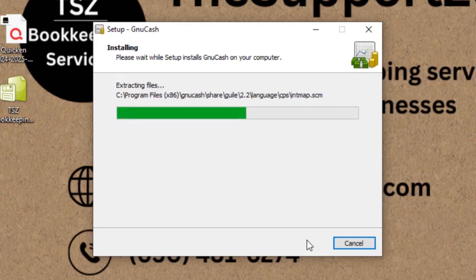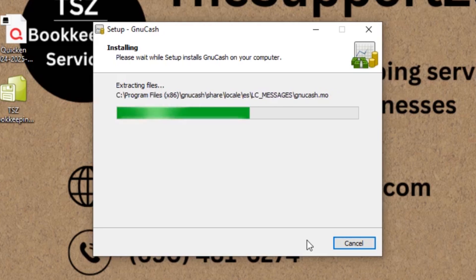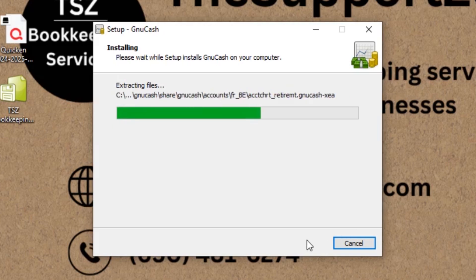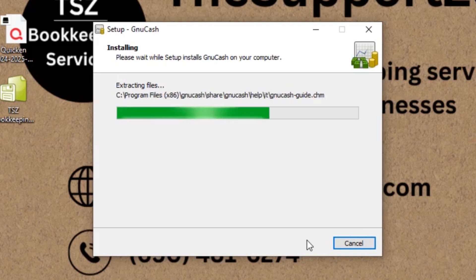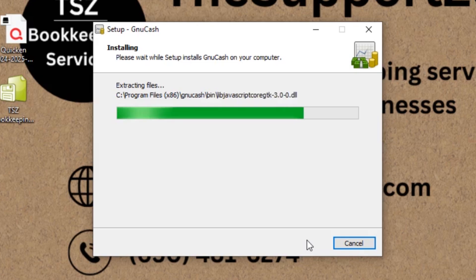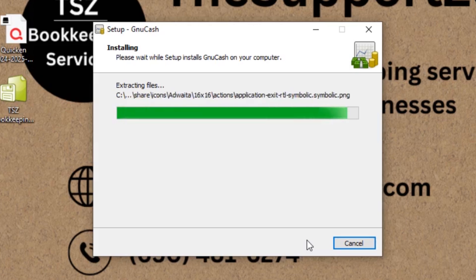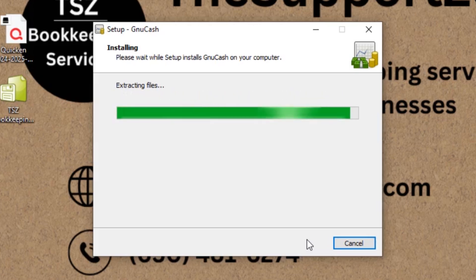If I talk about GnuCash, GnuCash is something like a personal financial software which you can use to track your personal finances into it in the same way as you do in Quicken. And in the upcoming videos, I'm going to show you a couple of videos how you can move the data from one software to another, from GnuCash to Quicken.